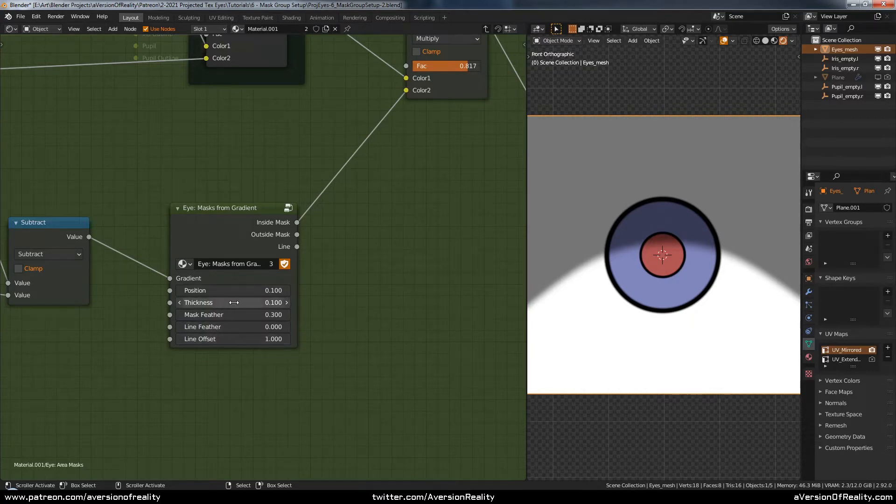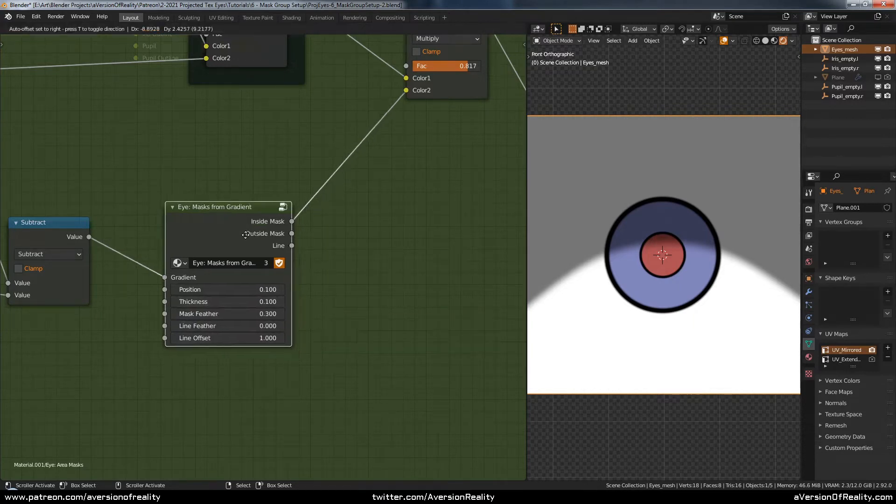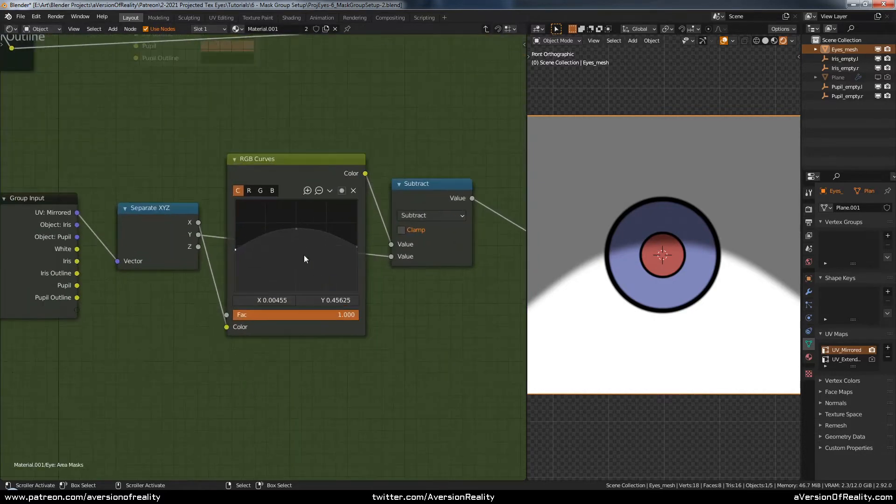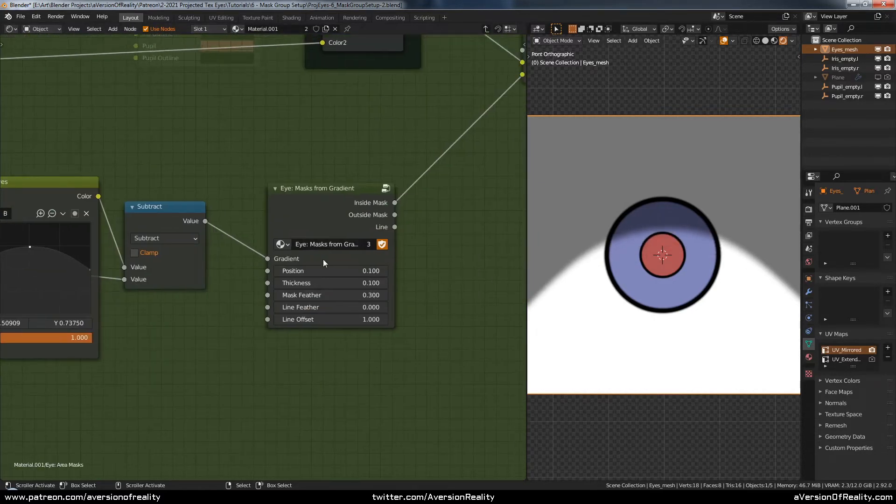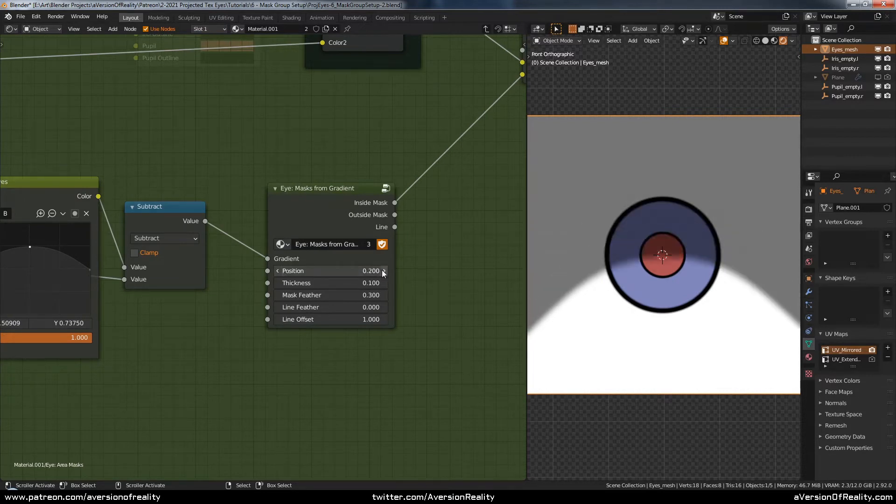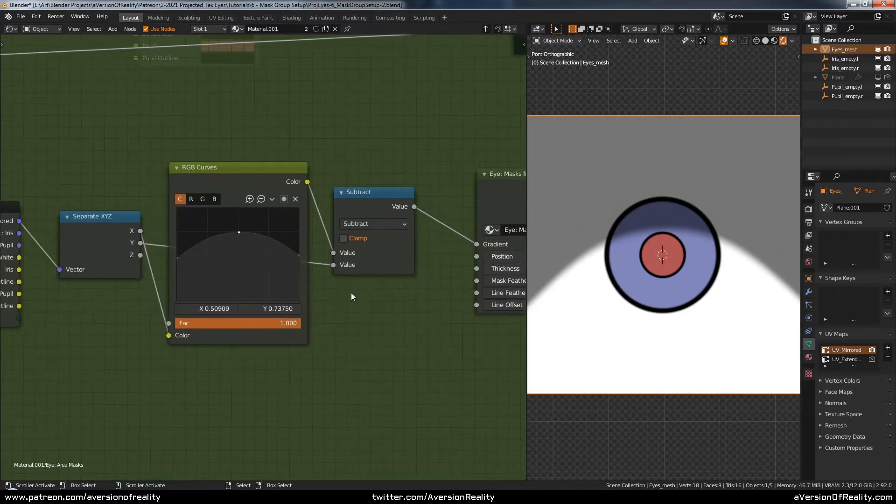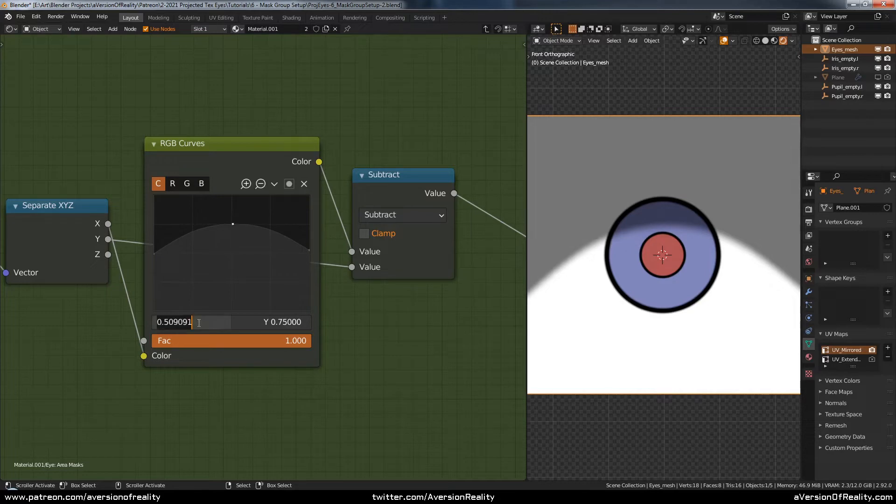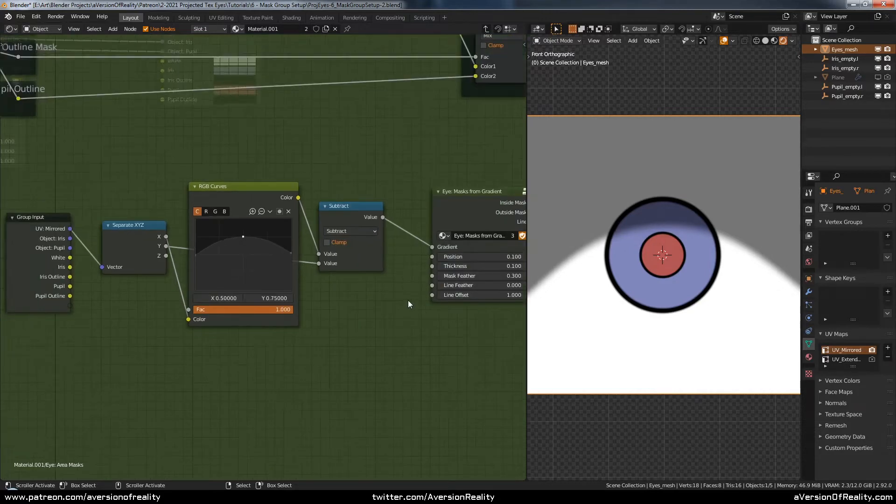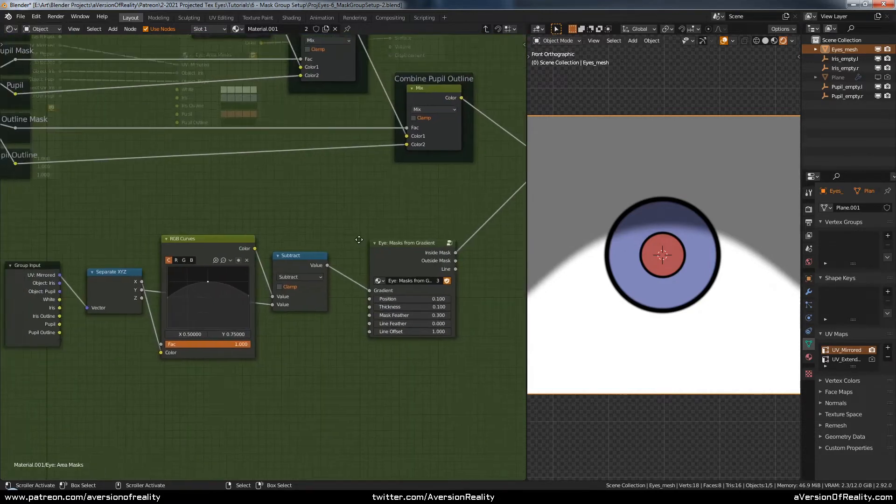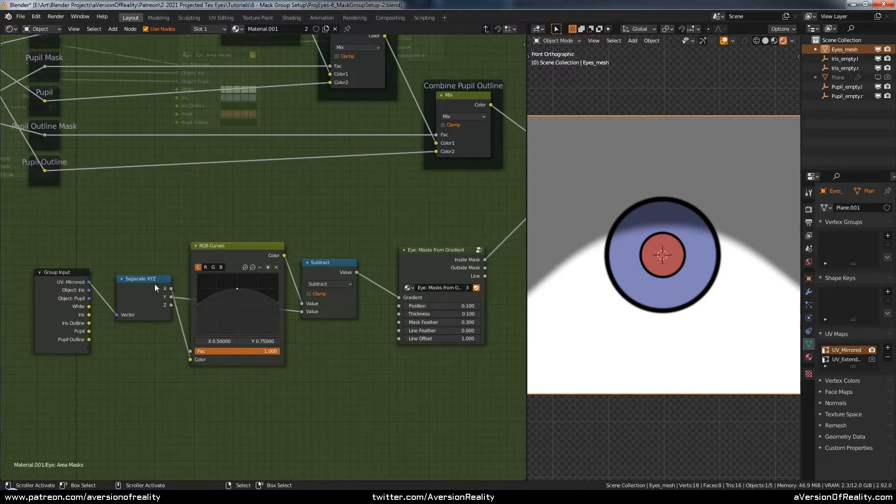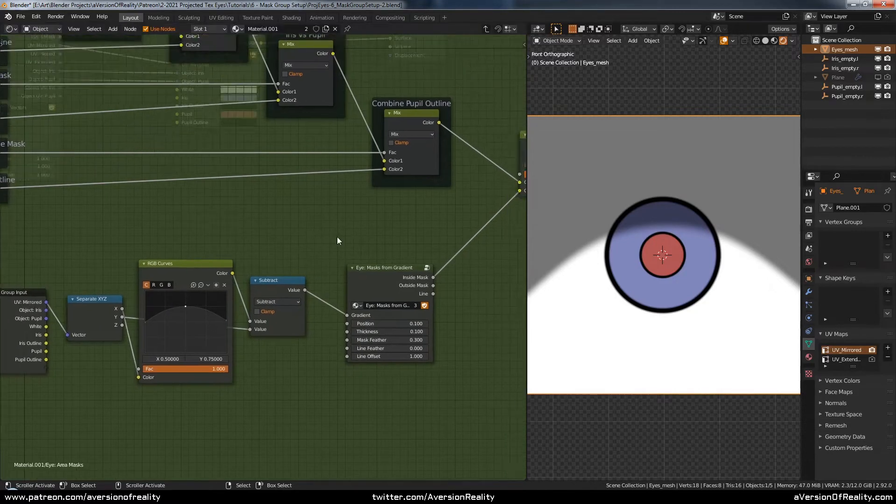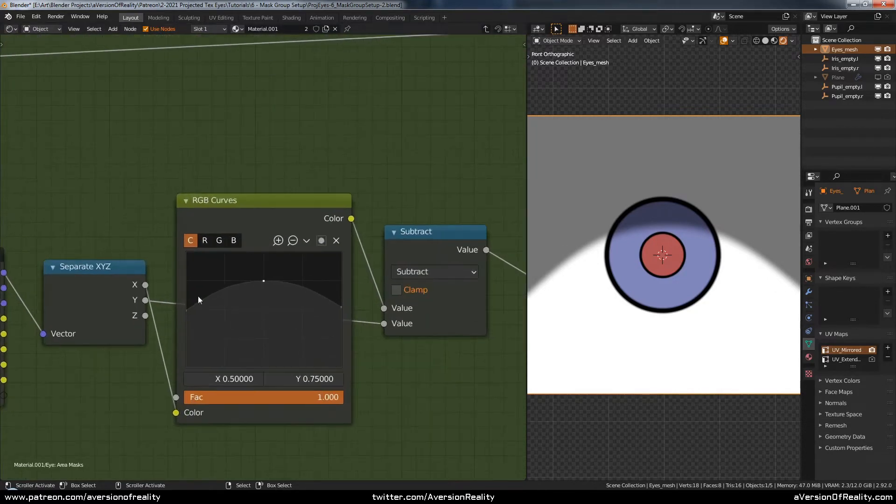Line, feather, and offset don't matter because we're not using them. And this can control the original amount. And then this could be driven to adjust the degree of it. Make it a bit softer. We'll probably come back and tweak the exact shape of this color ramp, of this RGB curve later. Or, you know, when you put these eyes on your character, you'd then need to adjust this to be appropriate for the geometry.